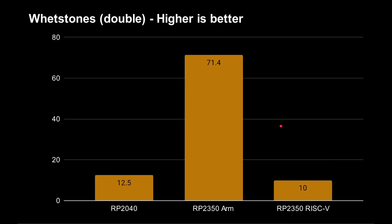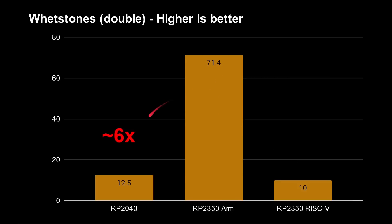Now we come along to that Whetstone test, and this is where things are quite different. So this is the number of Whetstones produced by the benchmark. 12.5 for the RP2040. 10 for the Hazard 3 cores. Surprising result, but very different to what I showed in my previous video. So that is important. I was expecting this to be slightly faster, but it now turns out that just slightly slower. And then with the floating point unit inside, 71.4. So a huge difference there. In fact, six times faster than the RP2040. Seven times faster than the Hazard 3 core.